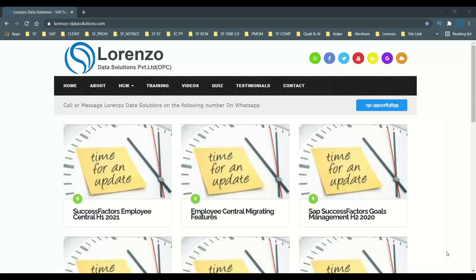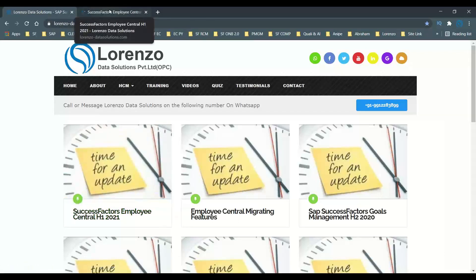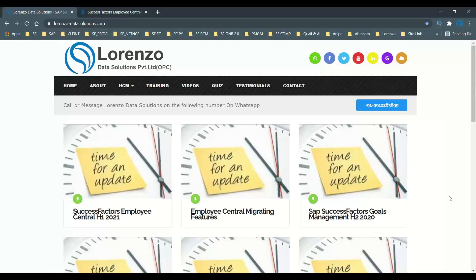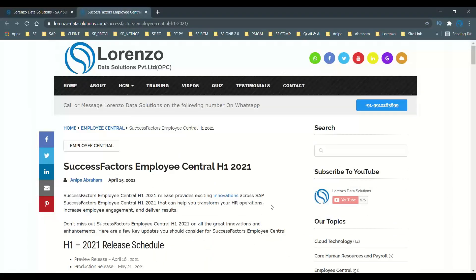Hello everyone, welcome back to another short video. Today I want to share some important information about the latest enhancements in SAP SuccessFactors H1 2021 release. There are so many enhancements and new features introduced in H1 2021 for Employee Central. I have posted in my blog some of the major enhancements which are the most important ones, so that all Employee Central consultants can stay up to date.